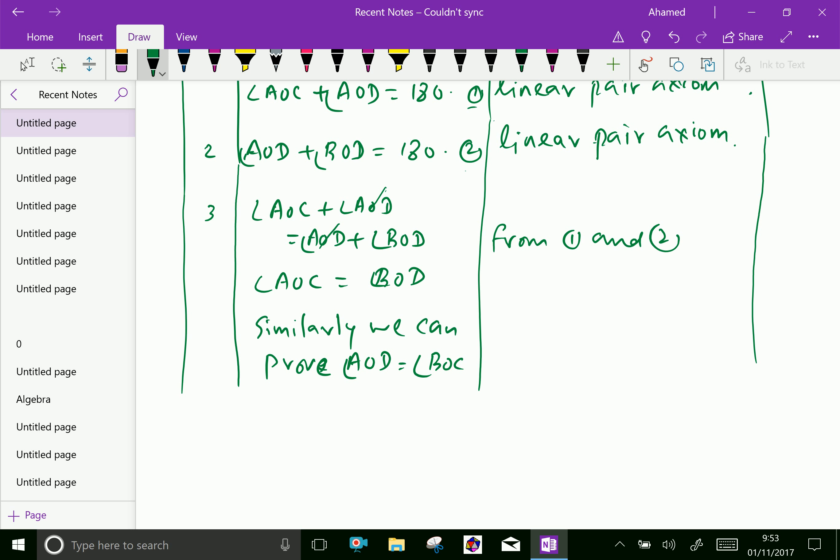Therefore, hence proved. Therefore, we prove here vertically opposite angles are equal.